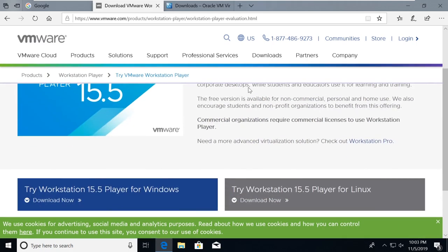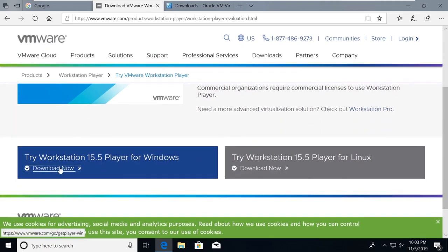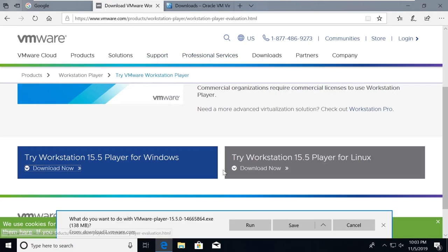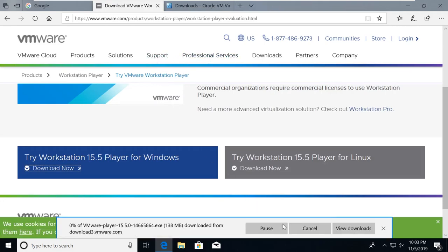So if you scroll down here, you can see try Workstation Player for Windows or try Workstation Player for Linux. Go ahead and just select download. Now, that should bring up a download and go ahead and save it.